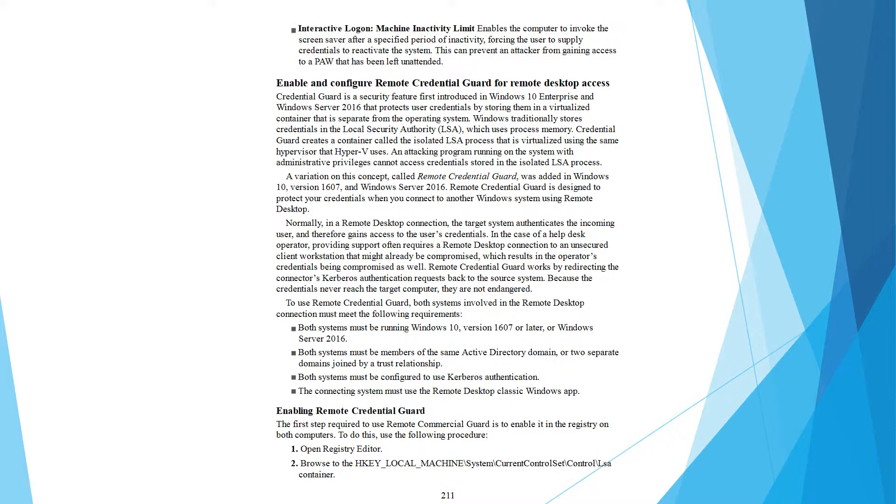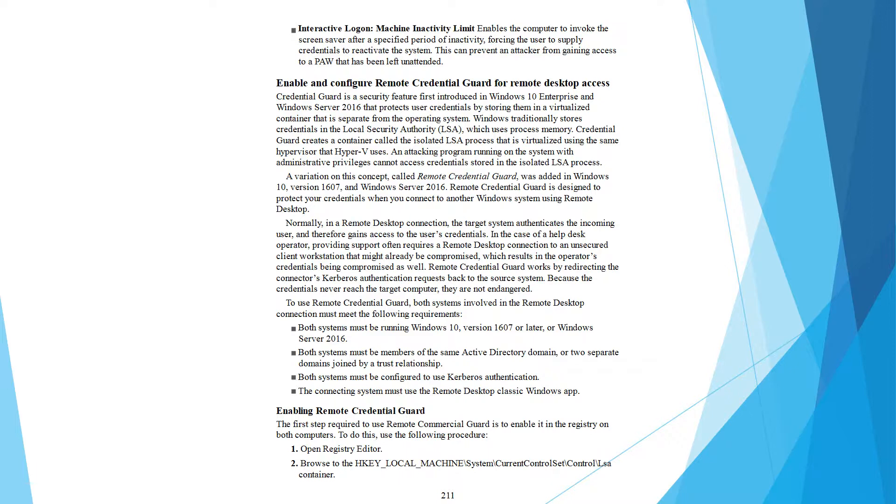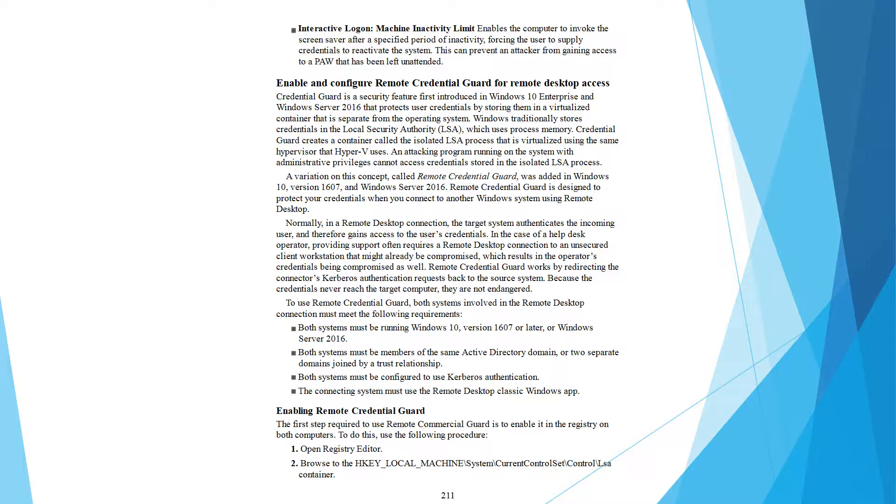Enable and configure remote credential guard for remote desktop access. Credential guard is a security feature that has been introduced in Windows 10 Enterprise and Windows Server 2016 that protects user credentials by storing them in a virtualized container that is separate from the operating system. Traditionally, credentials are stored in the local security authority which uses process memory. Credential guard creates a container called the isolated LSA process that is organized using the same hypervisor that Hyper-V uses. An attacking program remaining on the system with administrator privileges cannot access the credential store in the isolated LSA process.